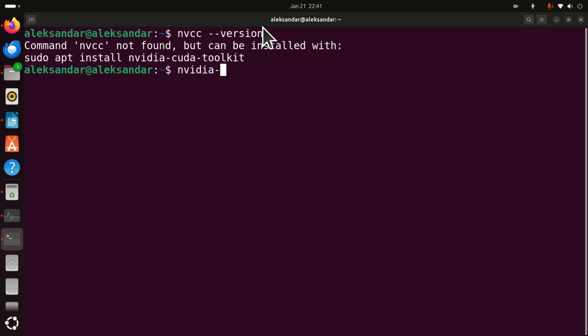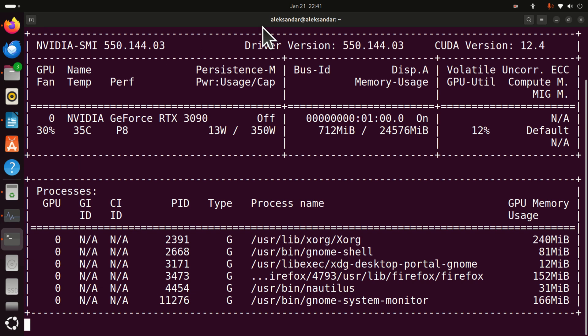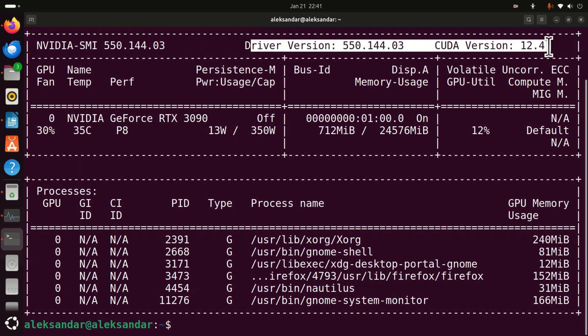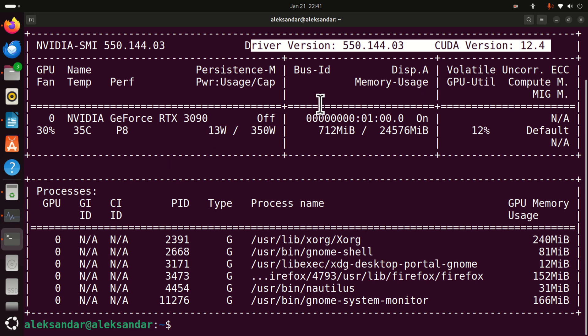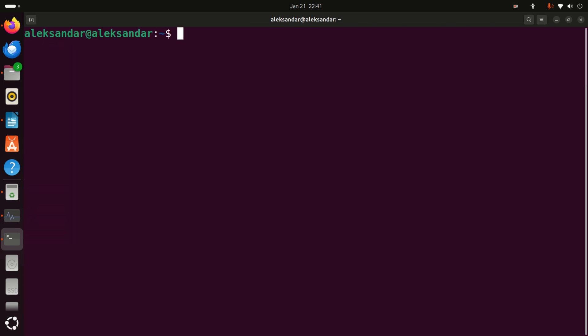However, if you type nvidia-smi you will see that the driver for your GPU is still here and this is what you want. You don't want to erase the driver otherwise you will not be able to see anything on your screen.